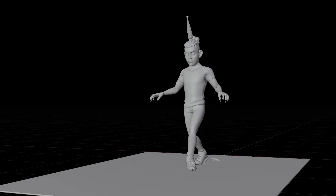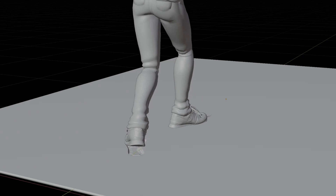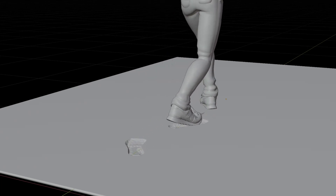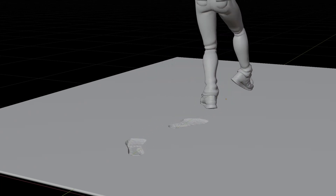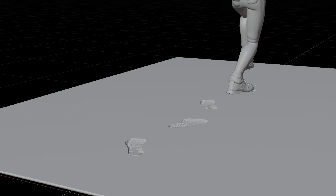Hello guys, welcome back! This is Molen from Brother Digital Media. In this video, we will learn how to make footprints on the ground like this.